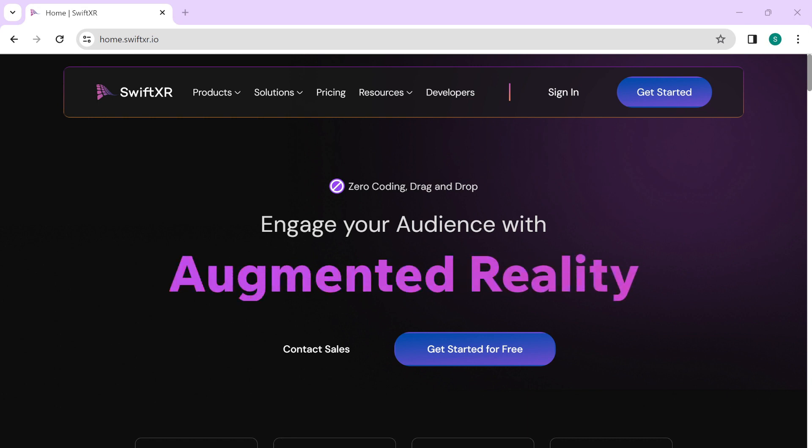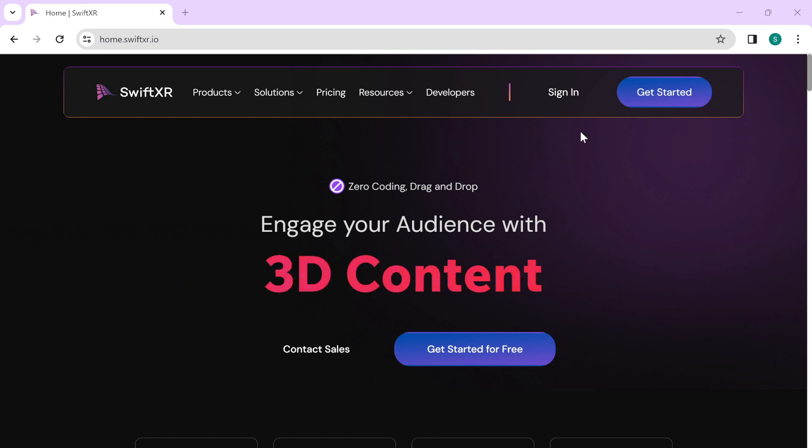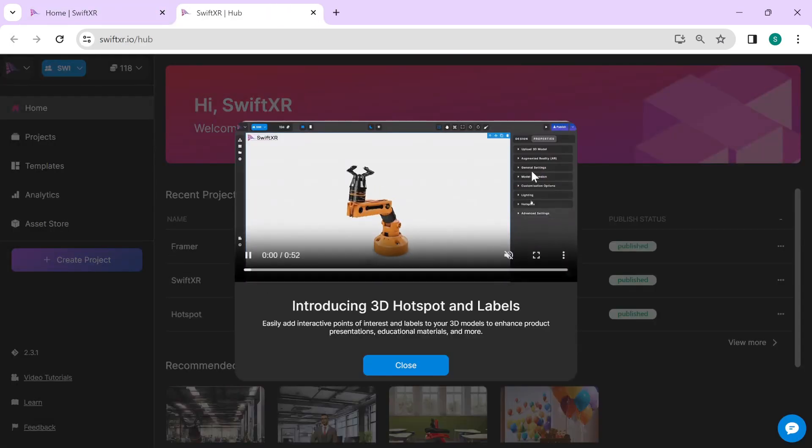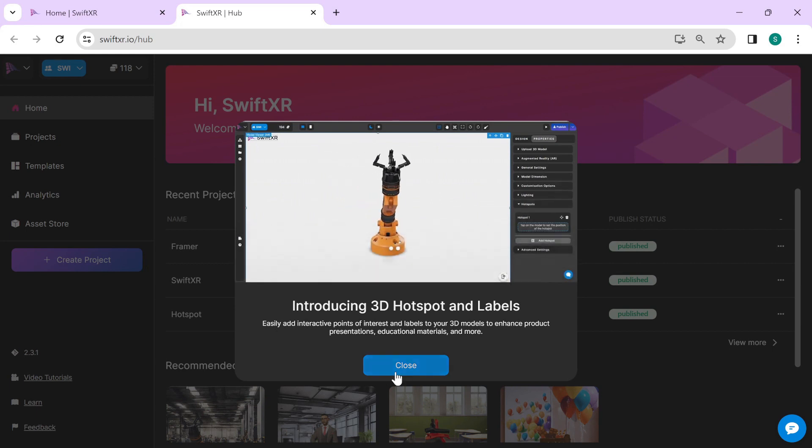To get started, head over to SwiftXR.io. Once you're signed in, create a new project.